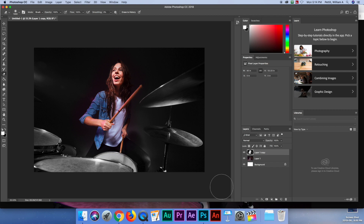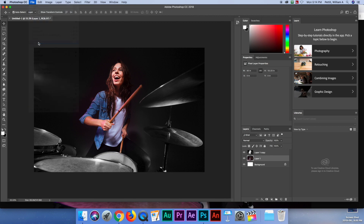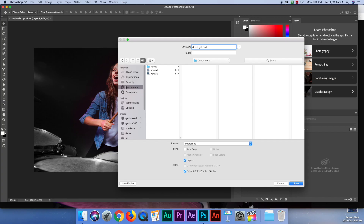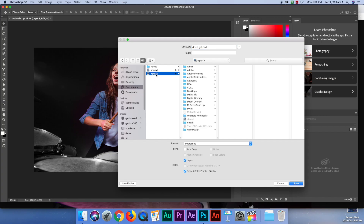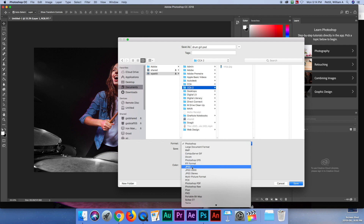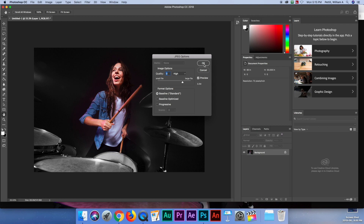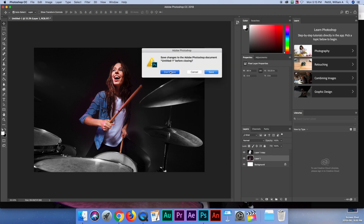That's exactly what I'm supposed to do — this was the original and this is the new one. Let's go File and Save As. This is going to be Drum Girl, again in my CCA folder. If you don't have that, it's in your documents under your student number. I'll choose JPEG format and click Save, leave quality at 9, then close this and hit Don't Save since we already saved it.